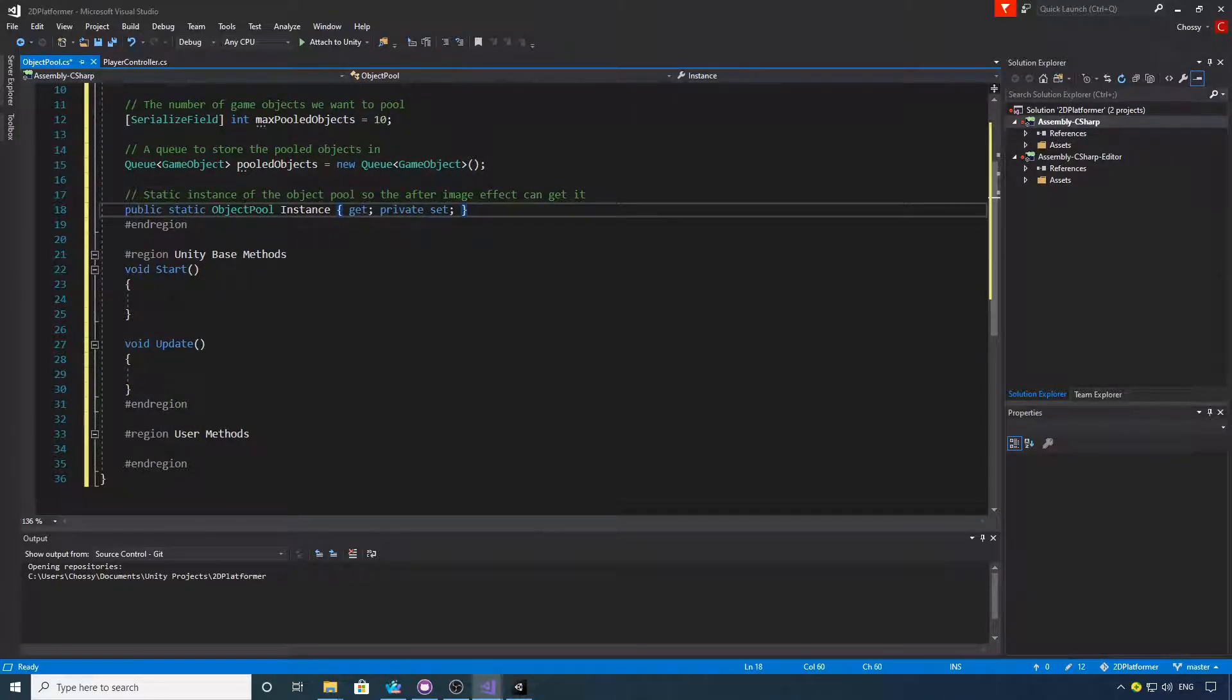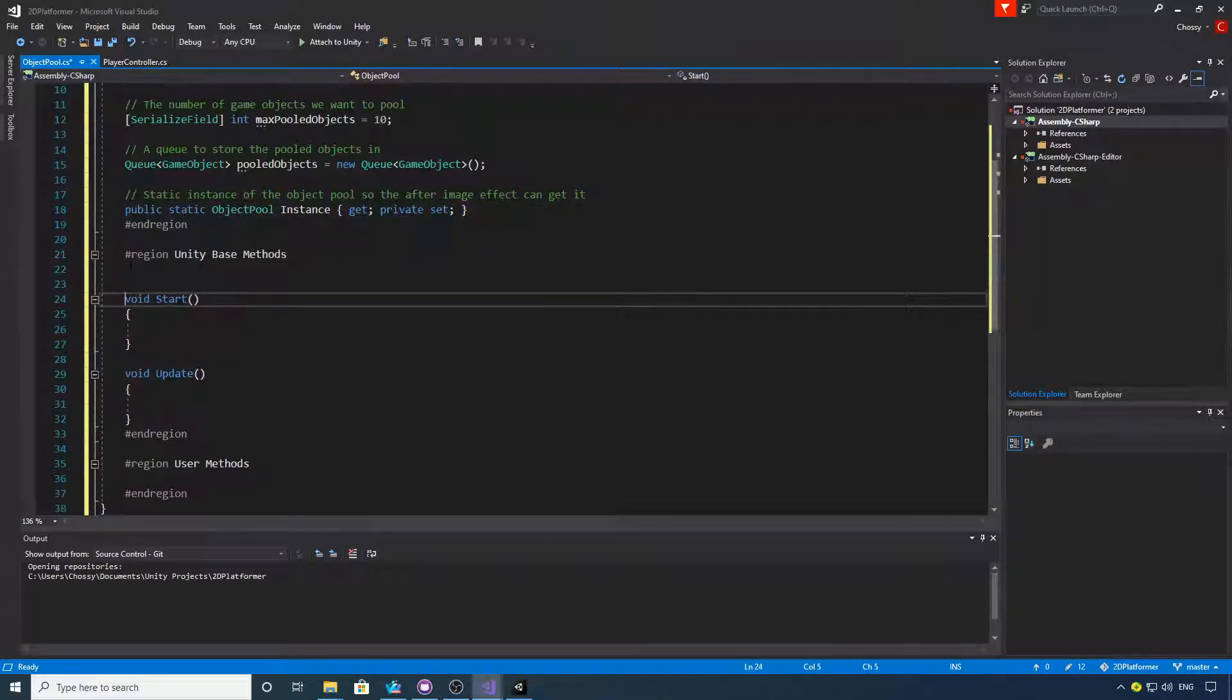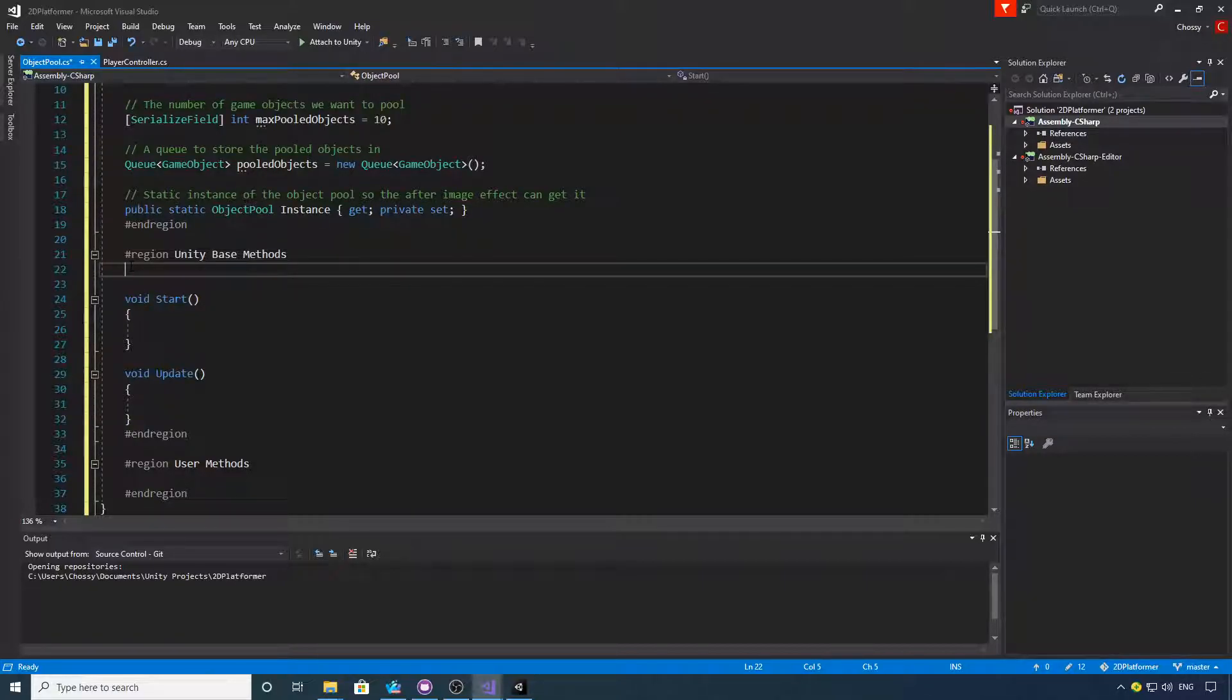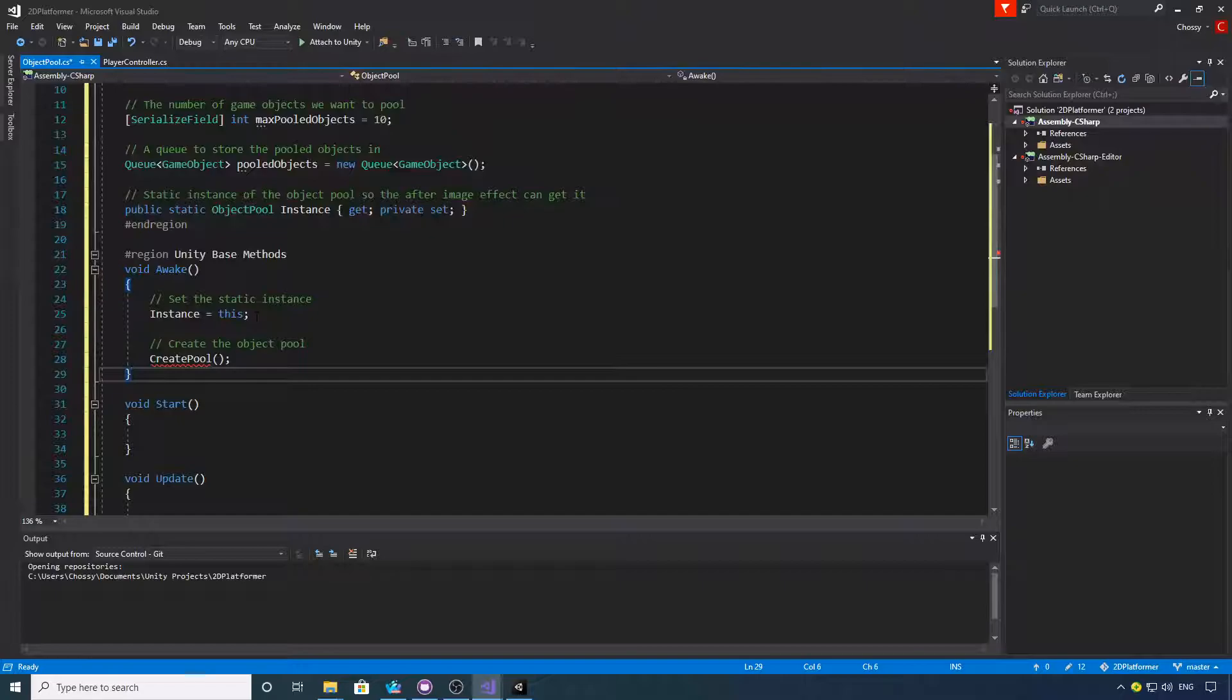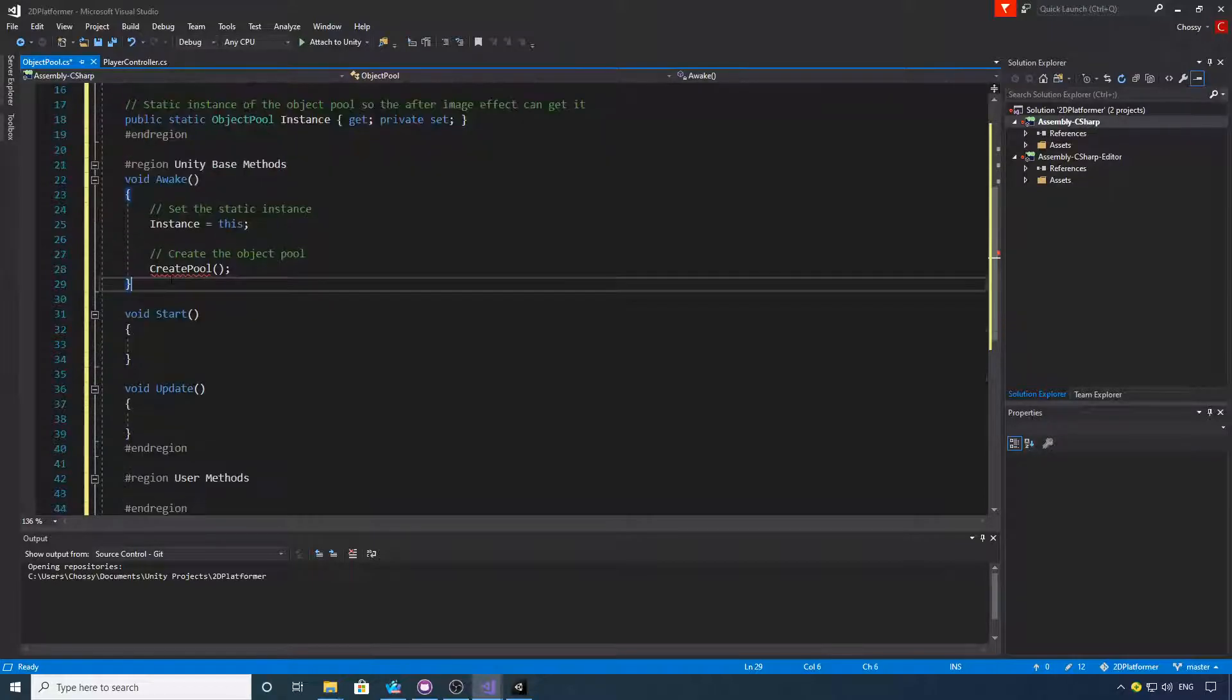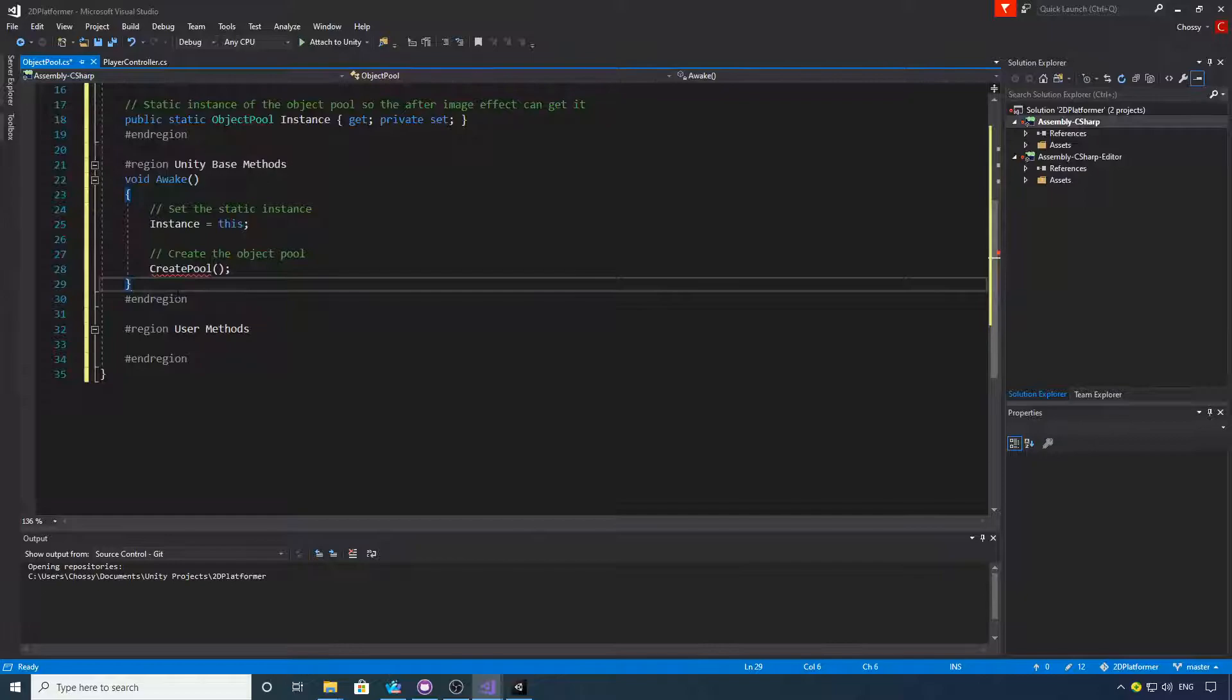So when our prefab spawns, it'll find this instance without us having to worry about anything. We want an Awake function, so we're putting our Awake in. That's just creating a static instance of itself.